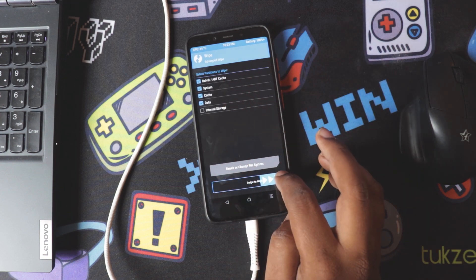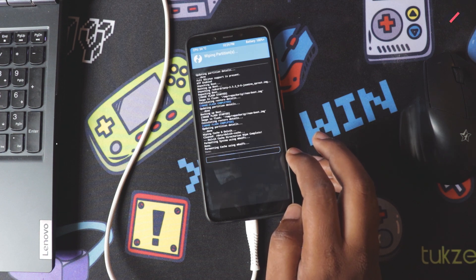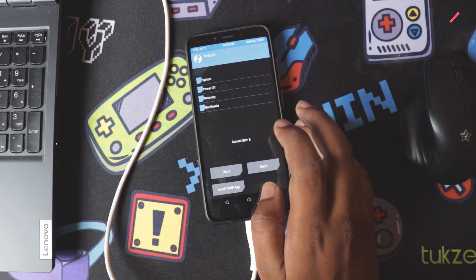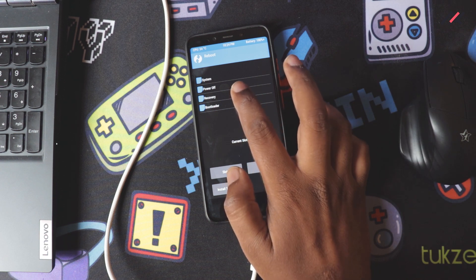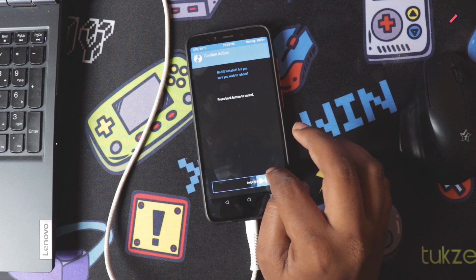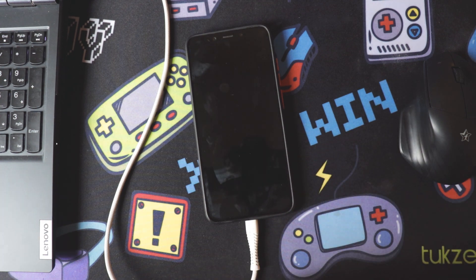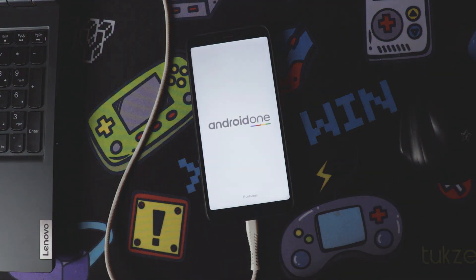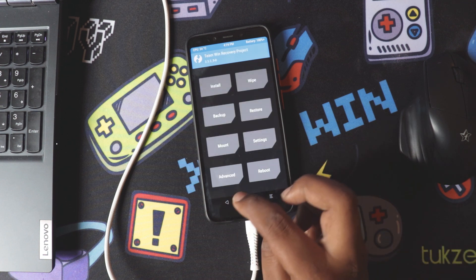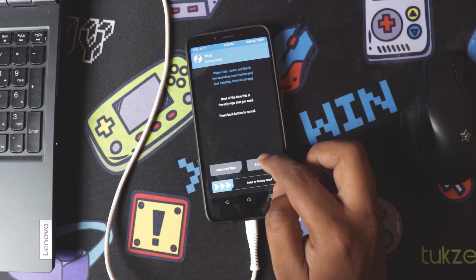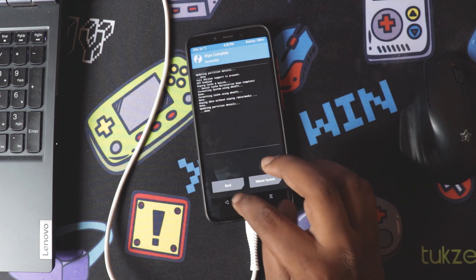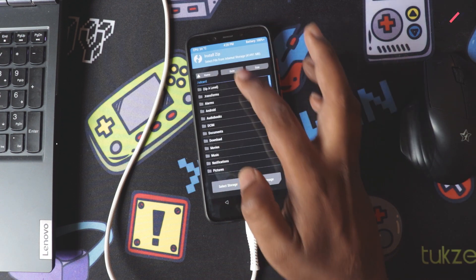I'll go ahead and format the data and wipe these things. Now I'm in partition B — if I install it, it should be in partition A. I'll change it to slot A and reboot to recovery. I'm still not sure whether TWRP is installed in both slots. Now I'm in slot A — I already formatted slot B. I'll wipe this partition as well. Now I'm good to install Aero OS.